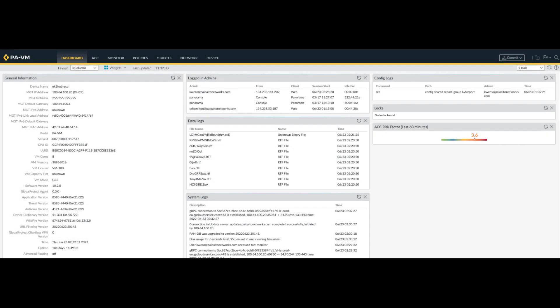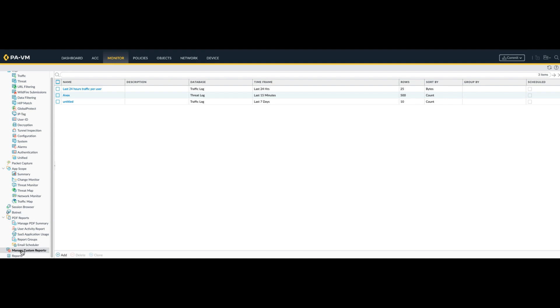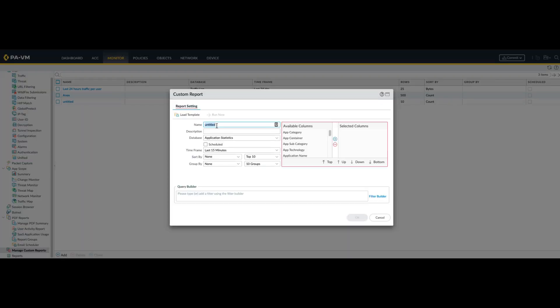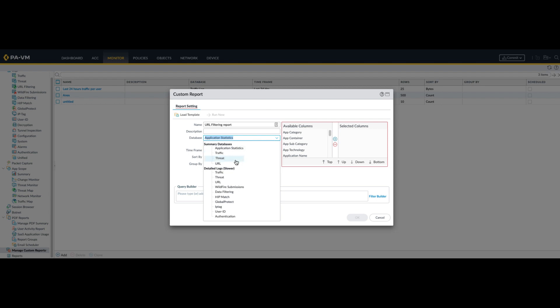Next up is the custom URL filtering reports. To generate a detailed report that can also be scheduled, you can configure a custom report and select from all the available URL filtering log fields. To add a new custom report, go to the Monitor tab, Manage Custom Reports on the left side, and click Add to create a new report. Give your report a name. From the database, go ahead and select URL in the summary database or URL in the detailed logs. The detailed logs provide more information — for example, the summary database will only provide URL domains, whereas the detailed logs can give you the complete URL.